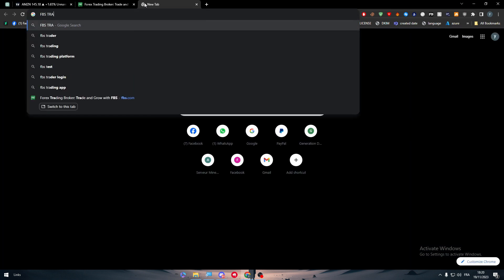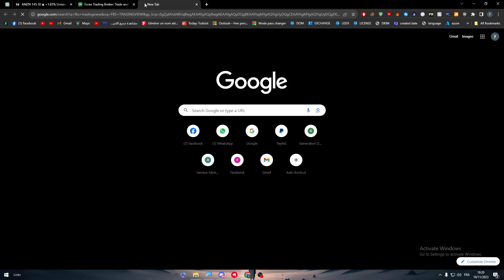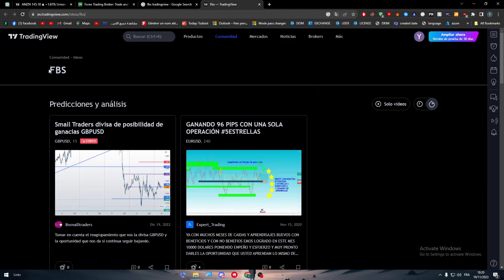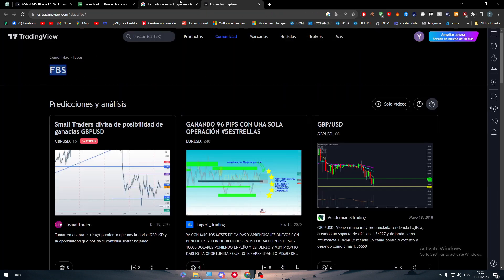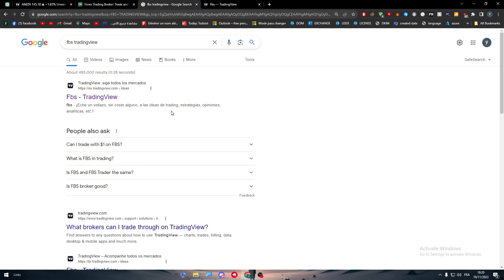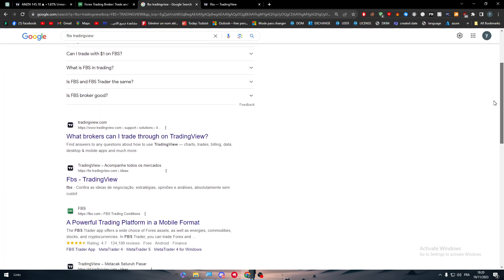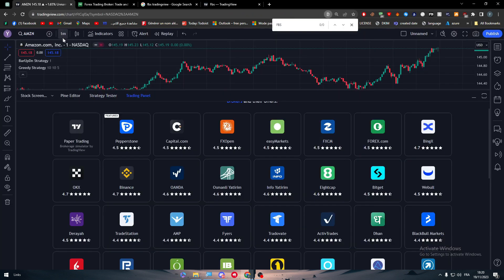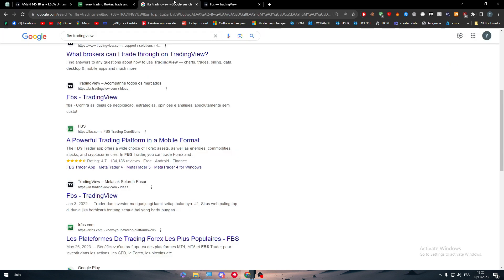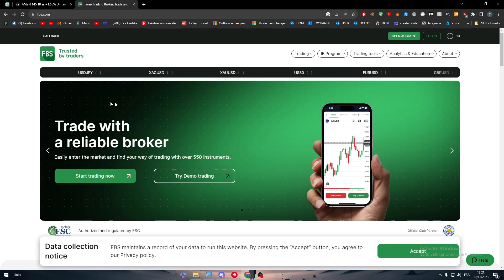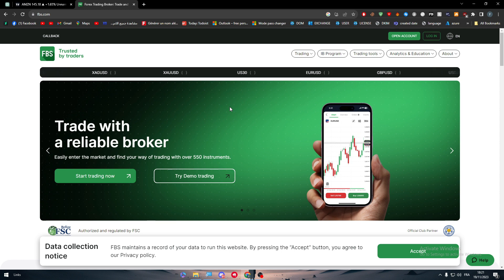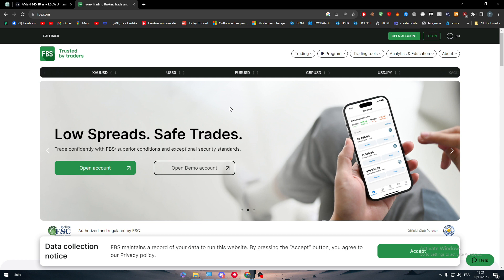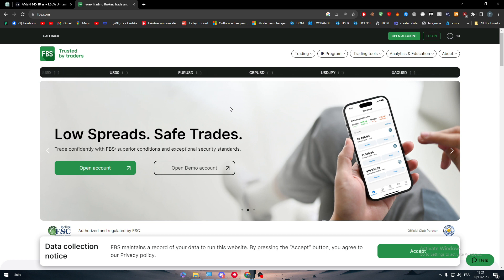What's next is to search for FPS TradingView and open it. The only things you can get is some ideas about it. There's nothing actually available that can allow you to add FPS to your TradingView application or account. Basically, there is no kind of integration between FPS and TradingView.